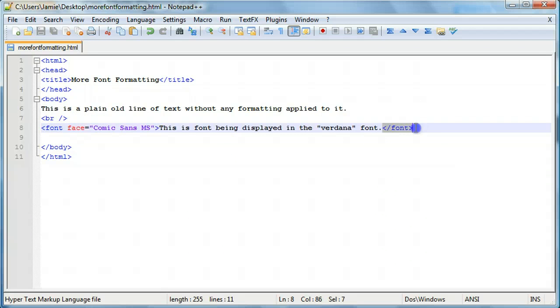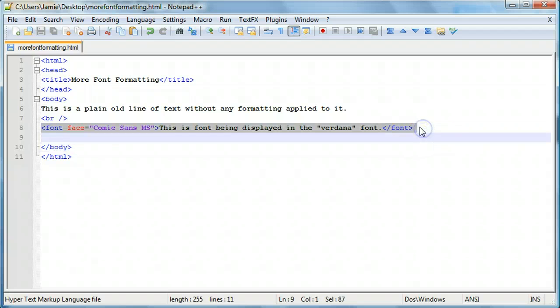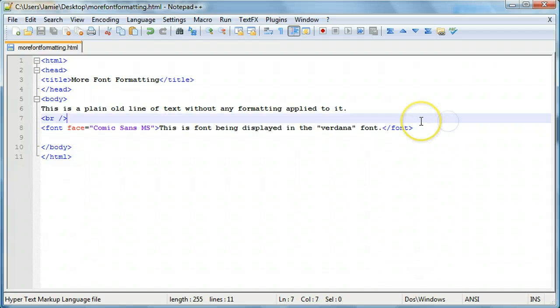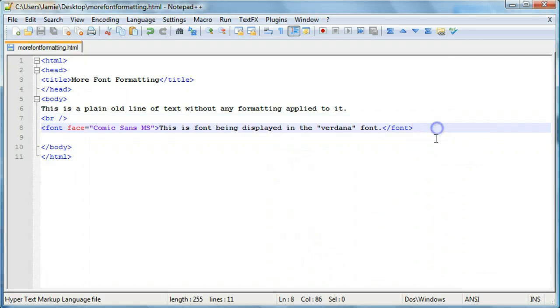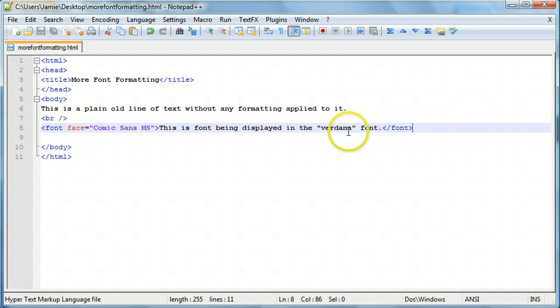just to be sure that you don't, that no text underneath gets changed as well. Because you might not want that to happen. So let's just really quickly change this to Comic Sans MS.